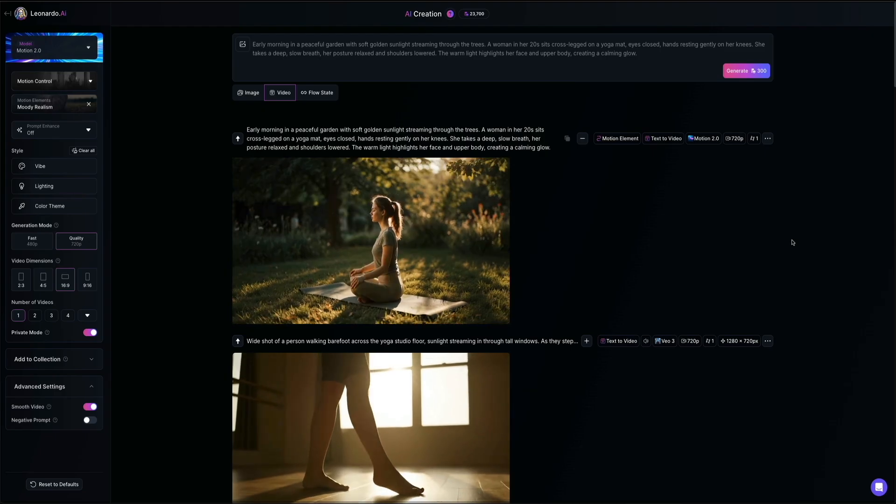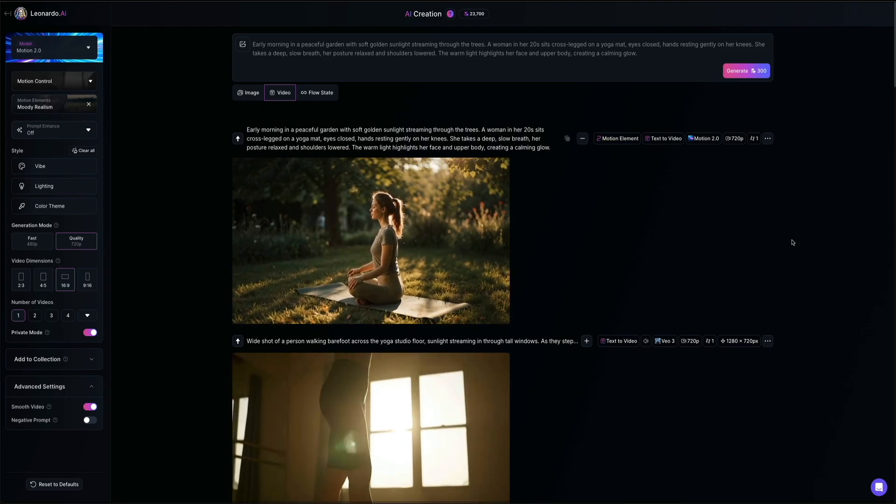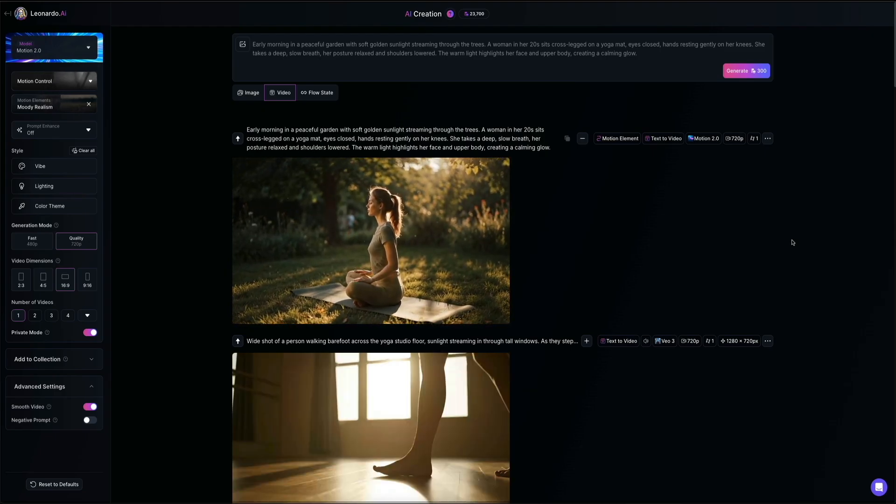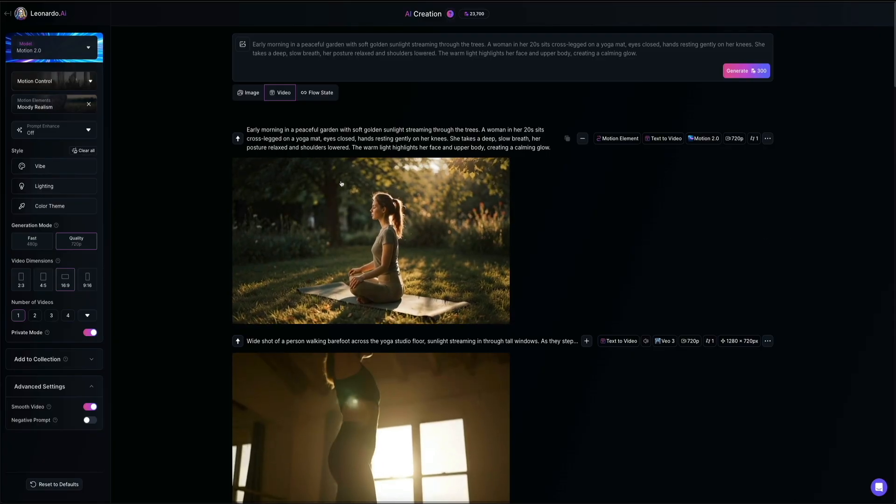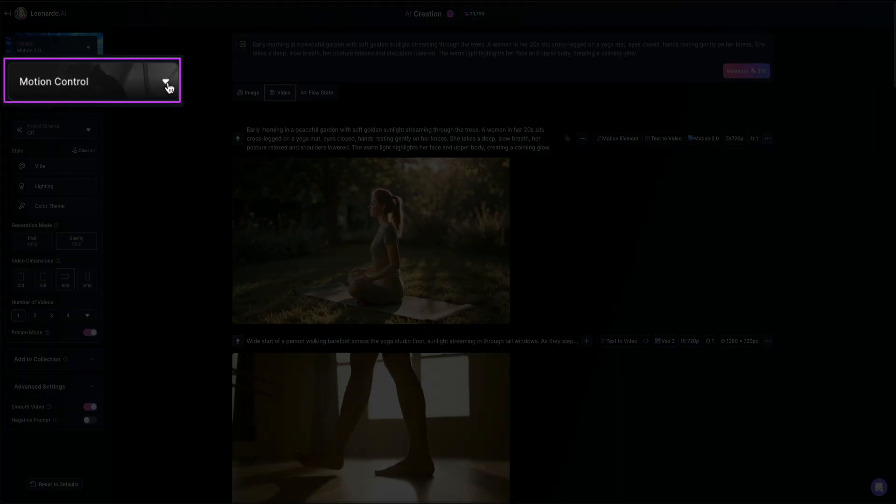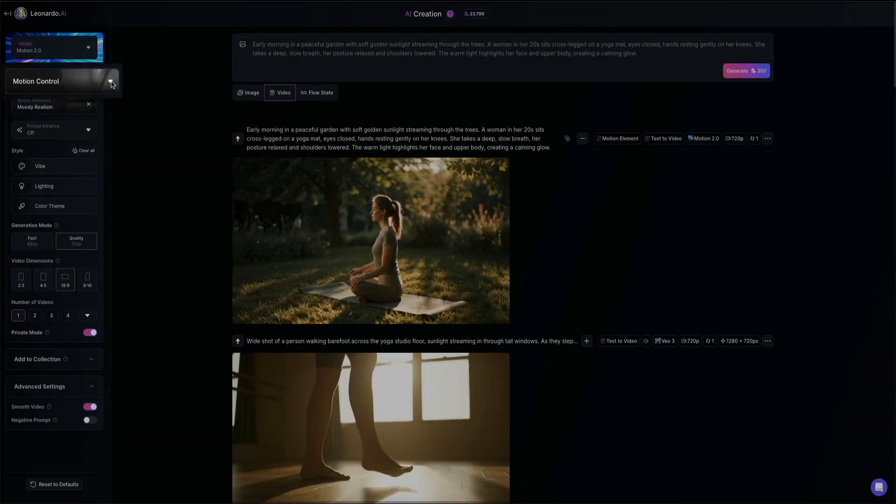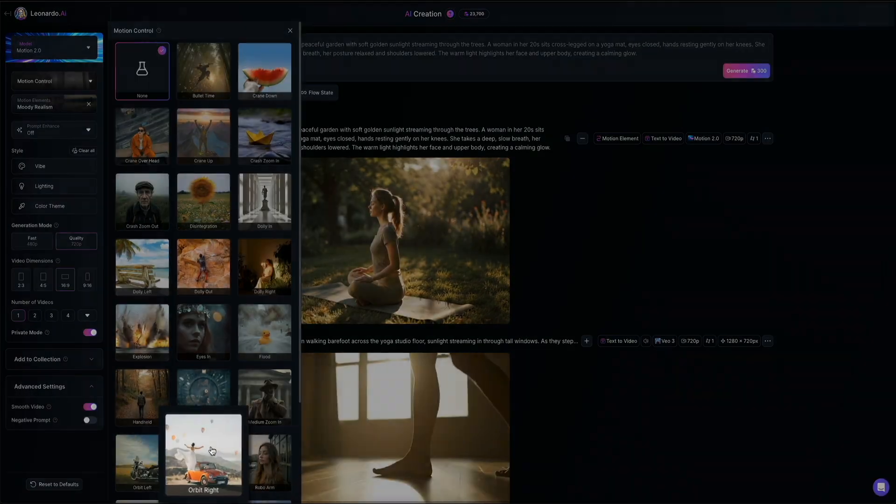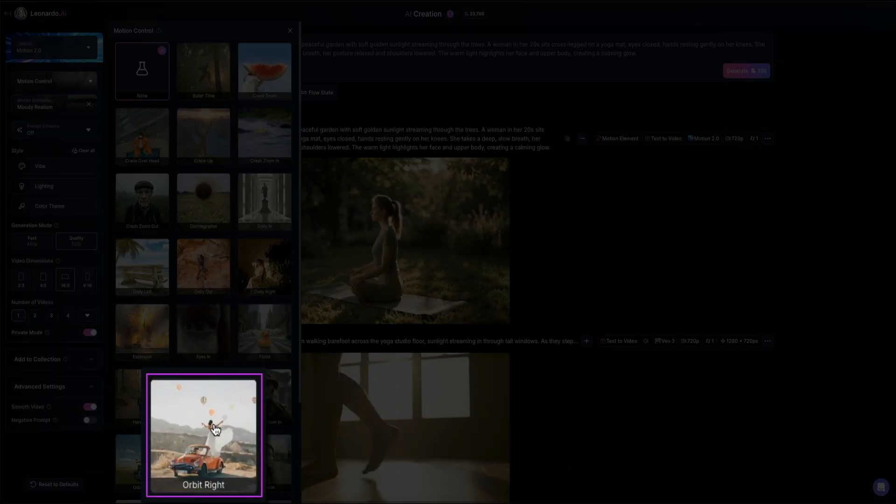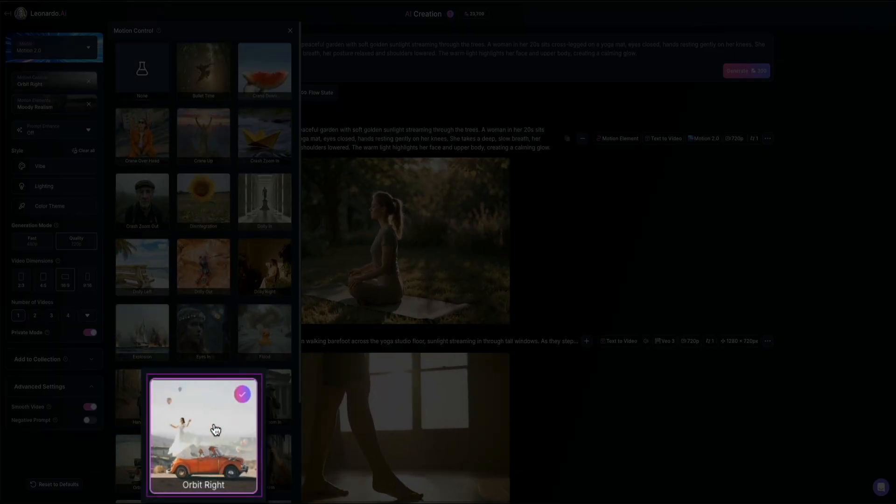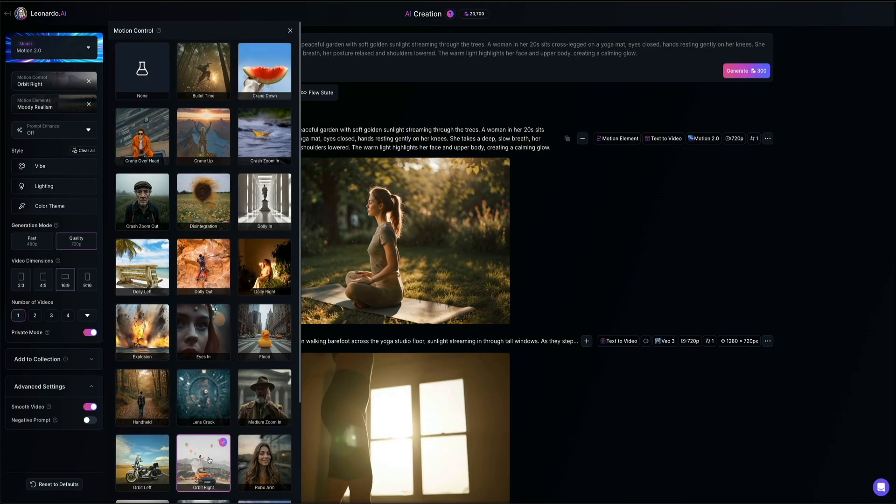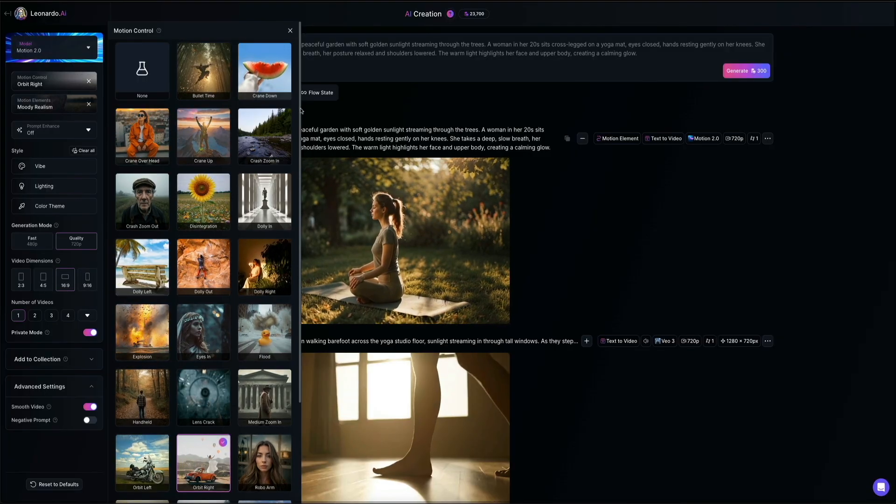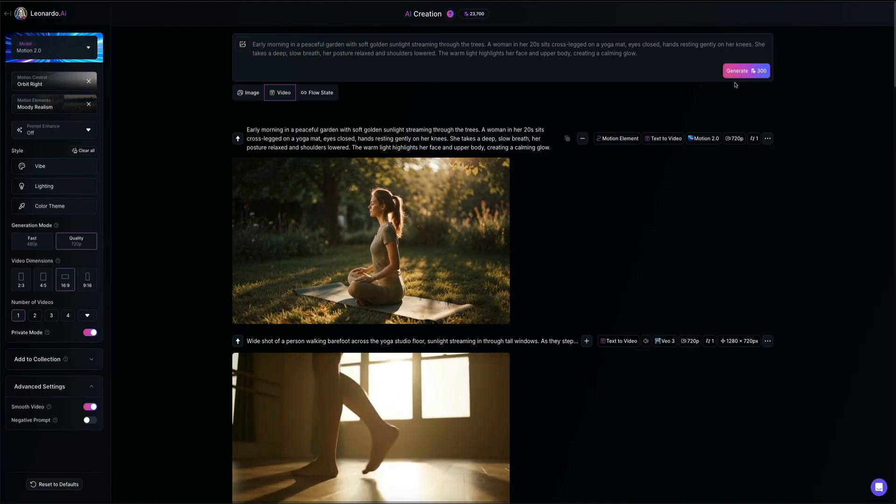Okay, next let's take a look at how motion control can completely change the look and feel of the shot. So from the setting panel on the left, open the motion control menu. And for this example, I'm going to choose the orbit right option. This adds a smooth camera movement that circles around the subject, making the scene feel more dynamic and cinematic compared to the static shot that we just made earlier.